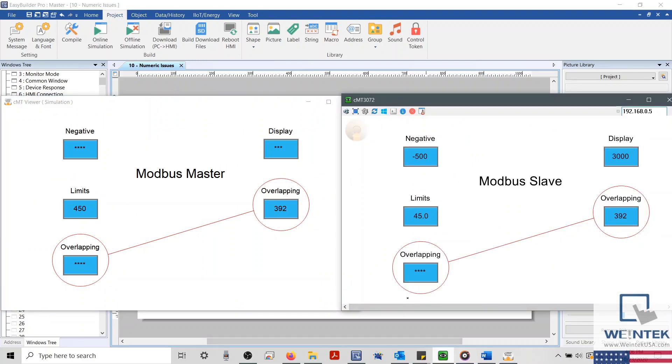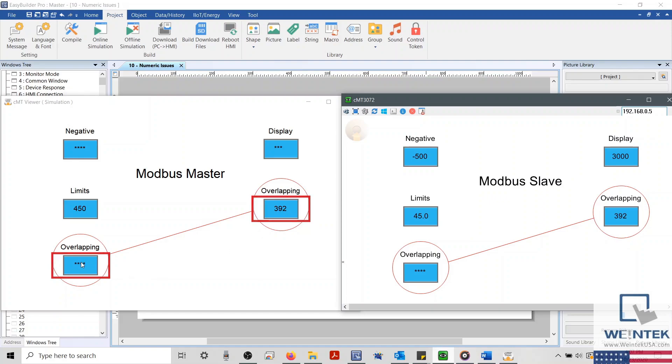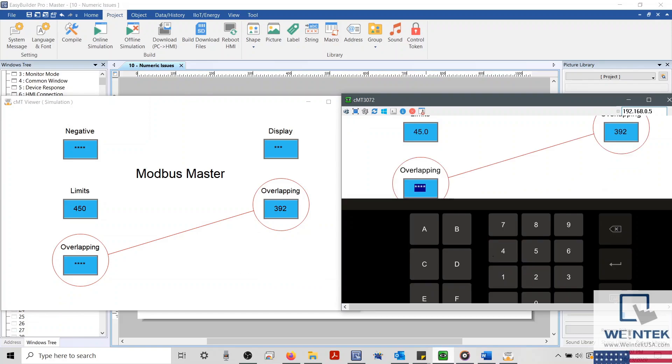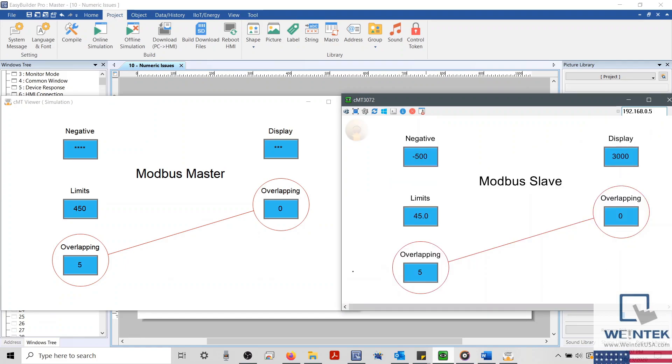Now, the last error is a little complex. We can see that one register appears to display the correct data while the other displays several asterisks. At first glance, we might assume that one of our objects has the correct configuration, and the other object must be incorrect. However, if we test the second Numeric Object, we'll find that this is not the case. To better understand what the issue is, we'll need to reference a tool called the Address Grid.